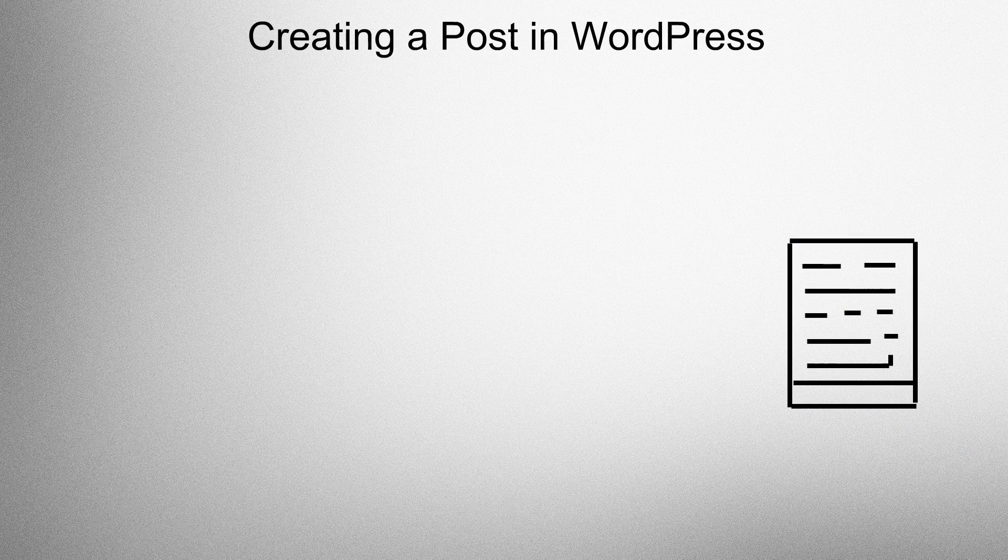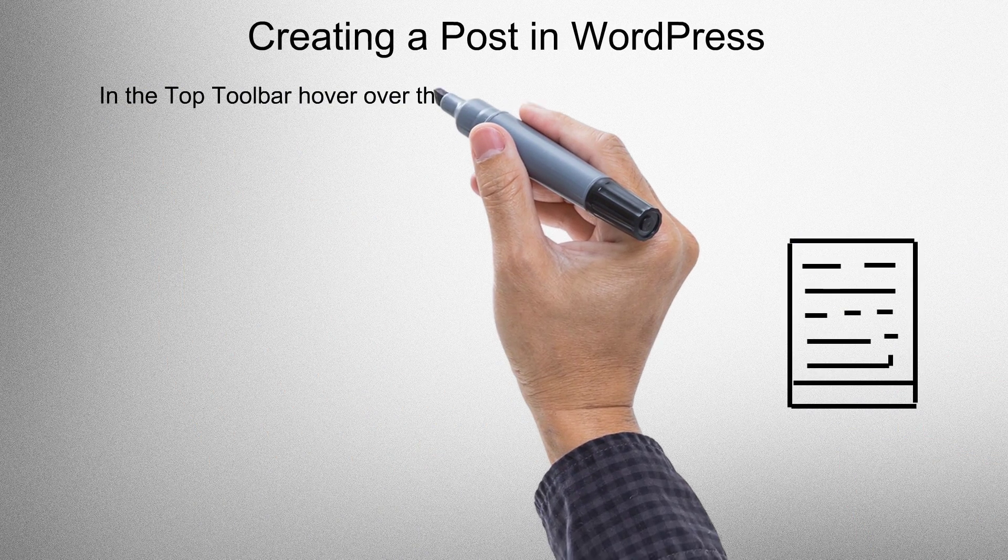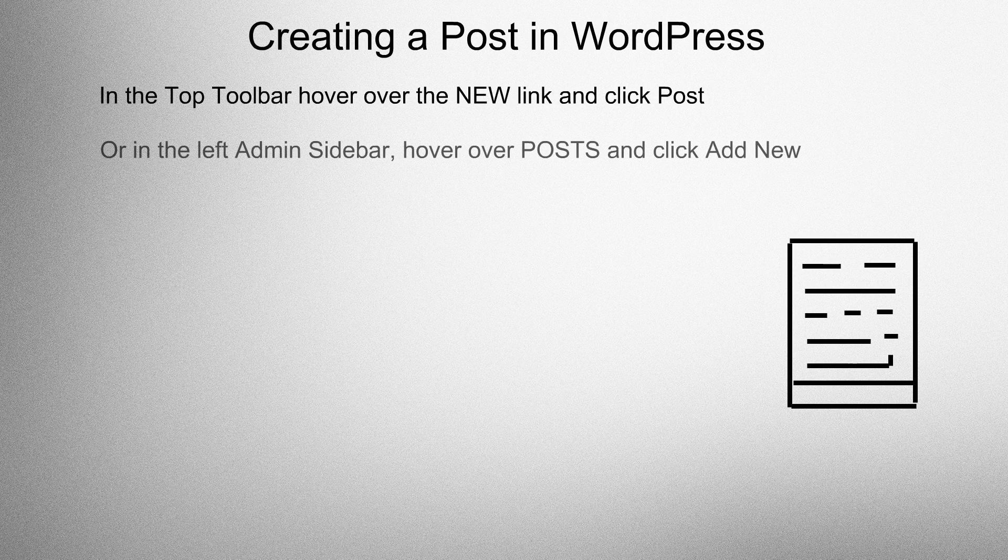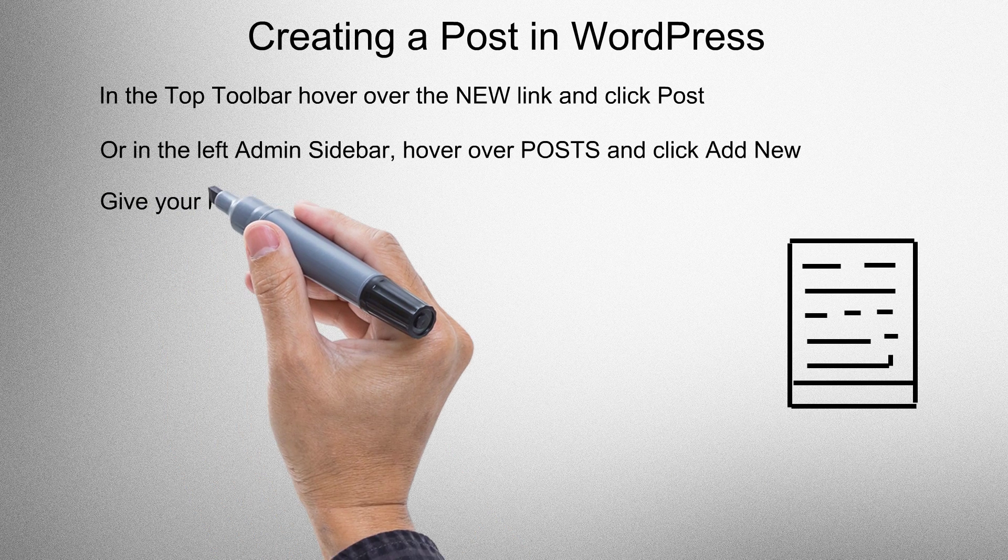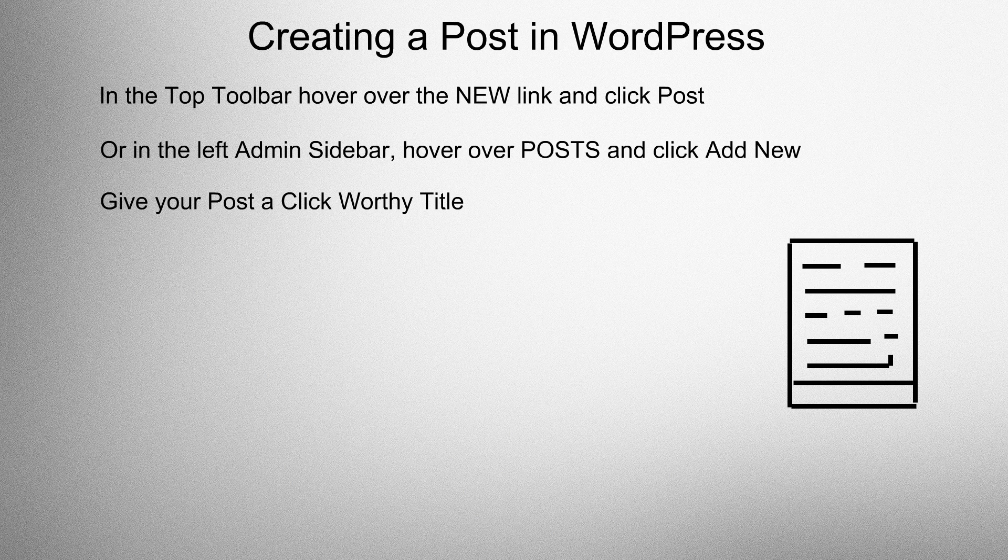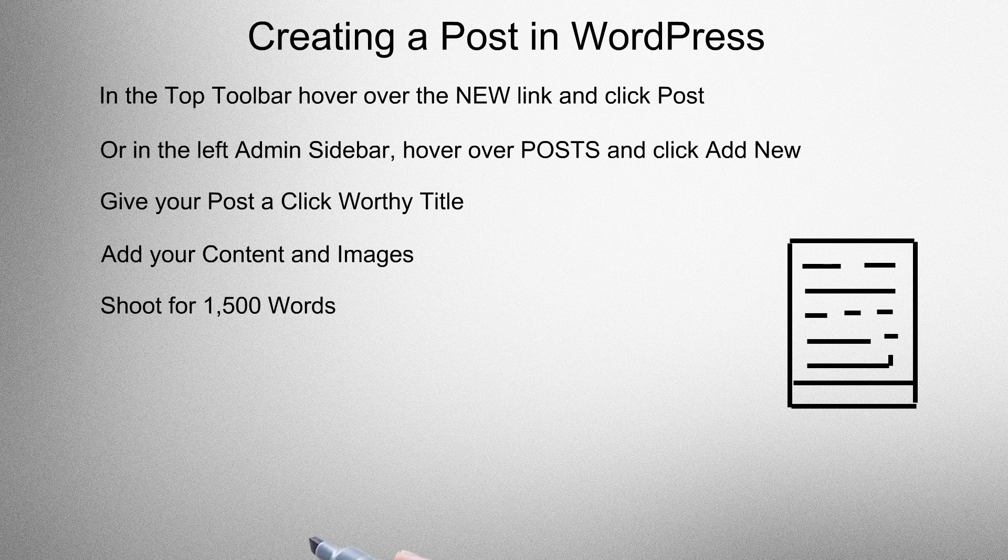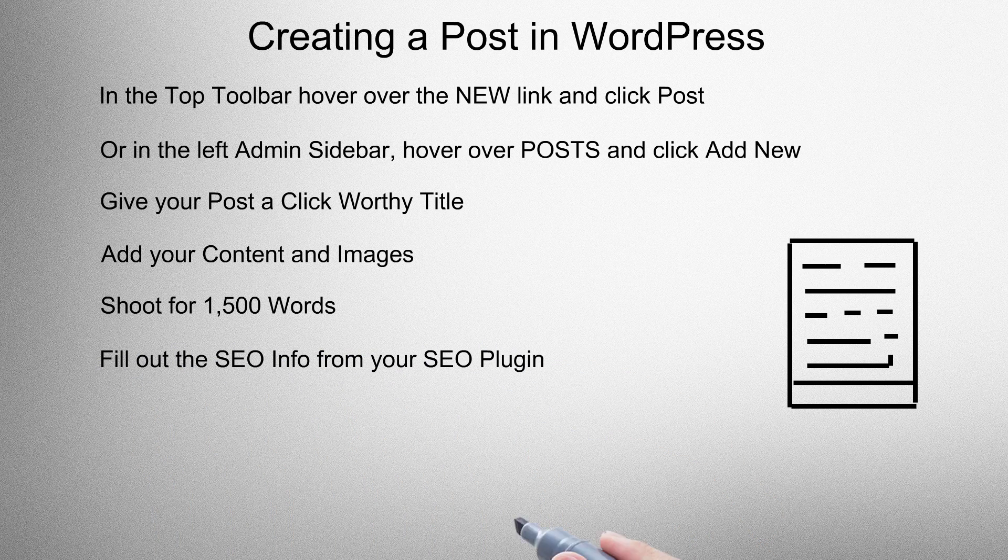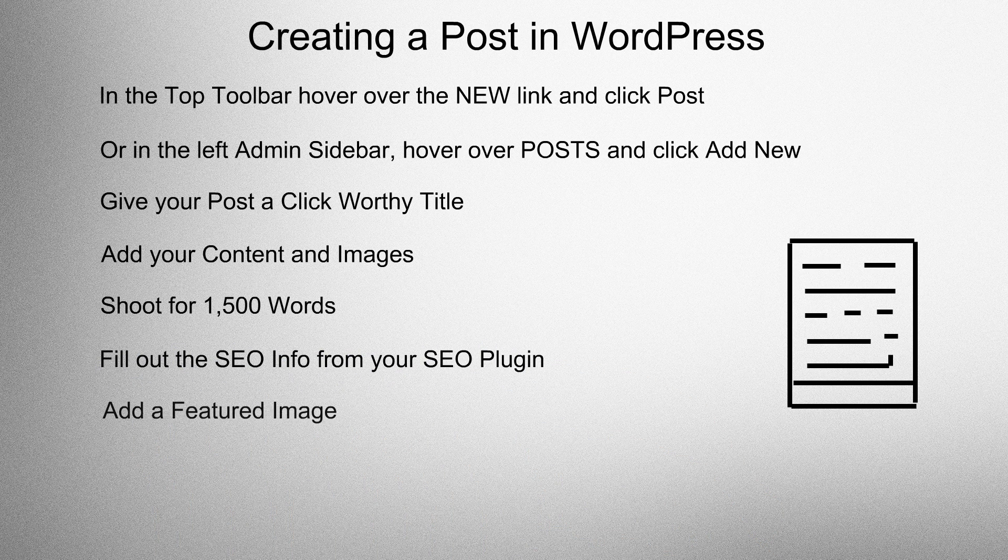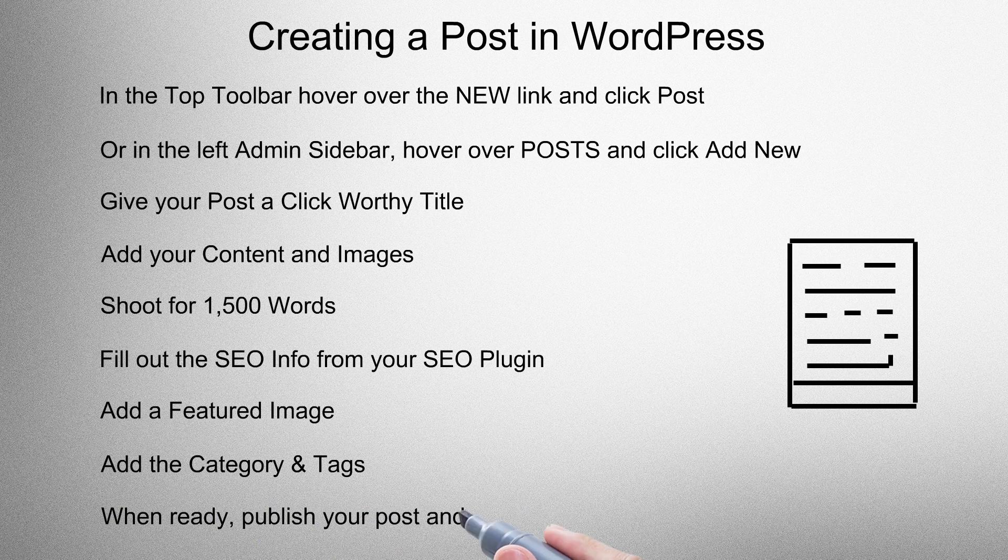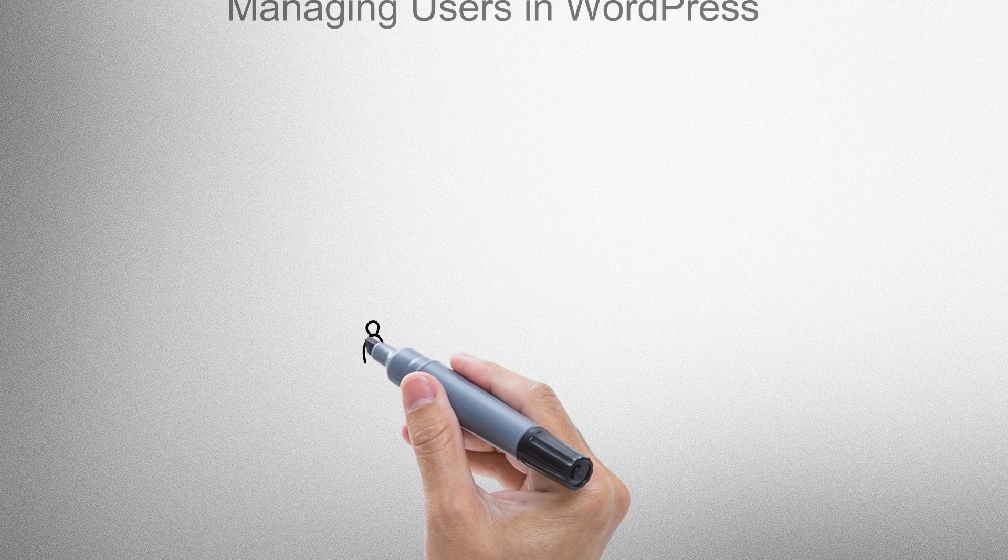Create a post in WordPress. In the top toolbar hover over the new link and click post, or in the left admin sidebar hover over post and click add new. Give your post a click worthy title, add your content and images, shoot for about 1500 words, fill out the SEO info from your SEO plugin, add a featured image, add the category and tags. When ready, publish your post and view the post in the browser.